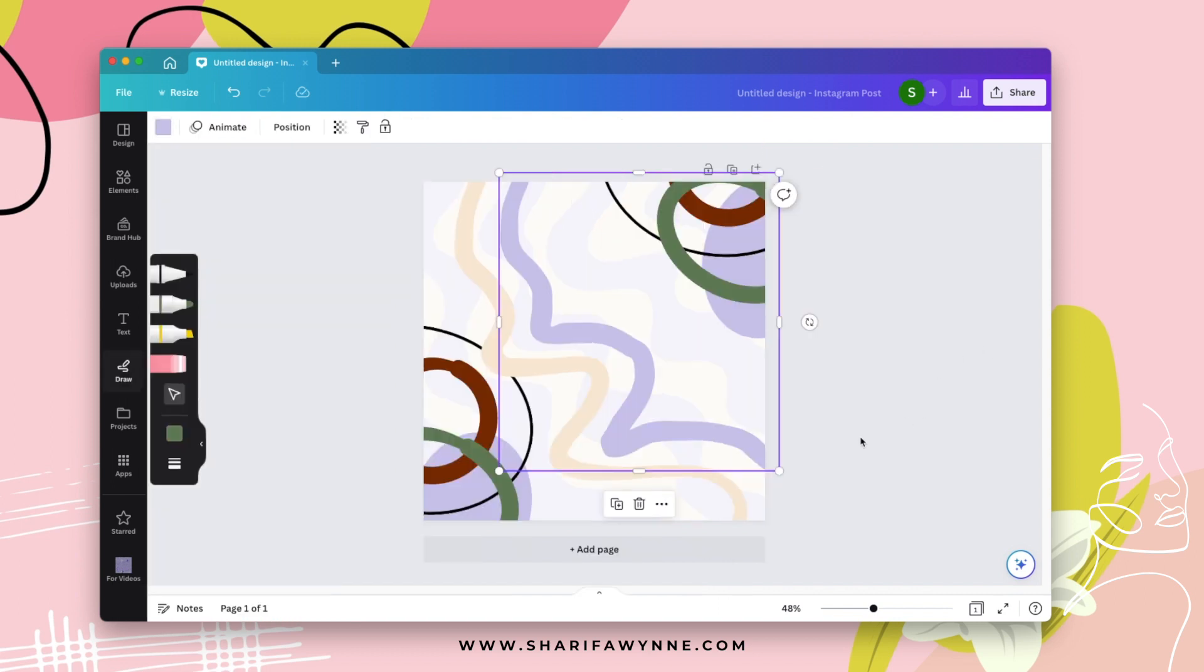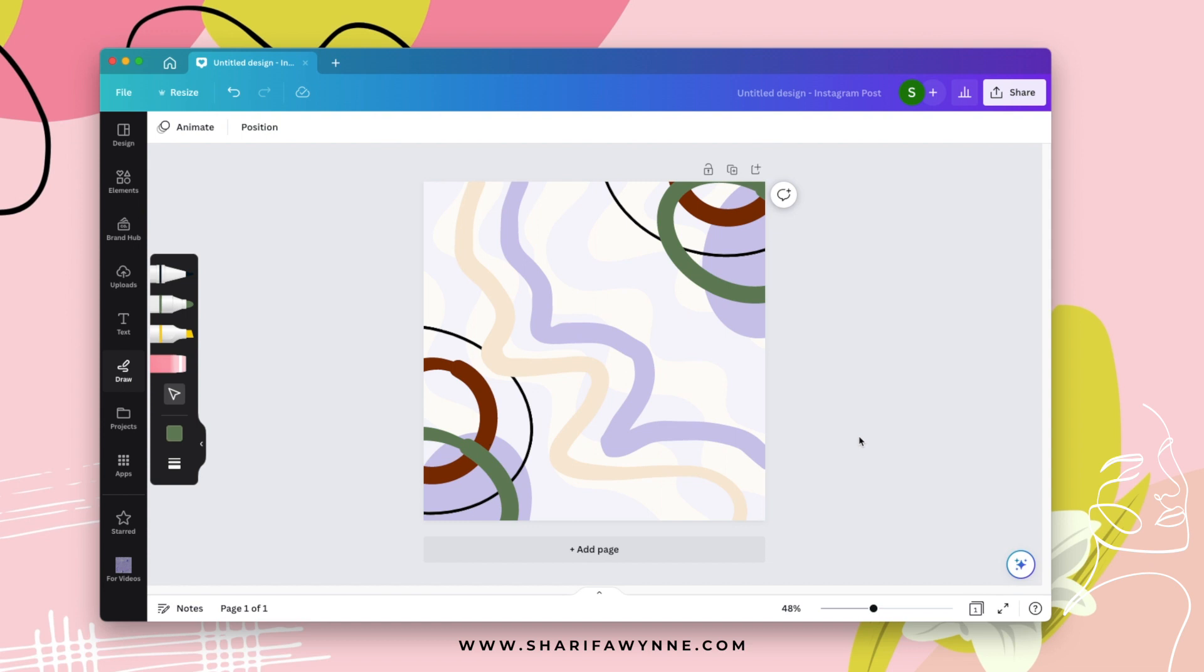And there it is. So this is how you can use the draw feature in Canva to create custom elements that can be added to your designs.